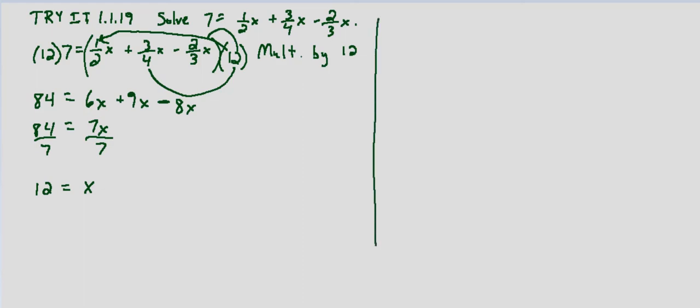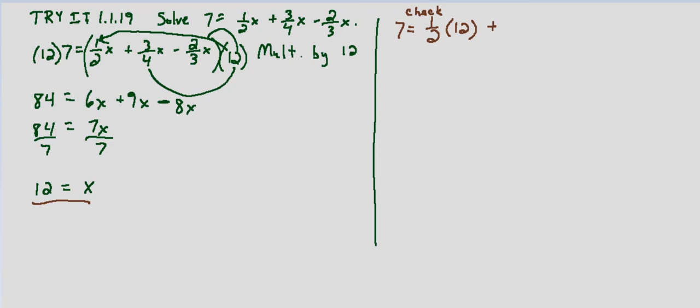As always, we will check our solution, just to be sure. So we'll substitute x equals 12 into our equation. This is just the check. We're substituting in and simplifying to verify that we end up with a true equation, a true statement.